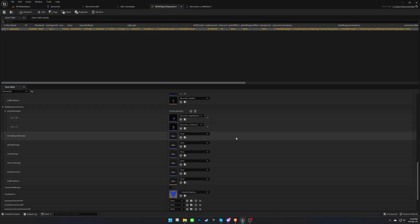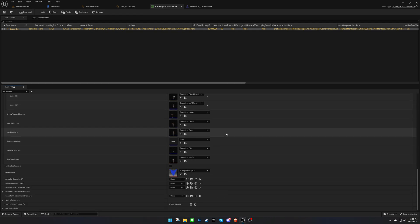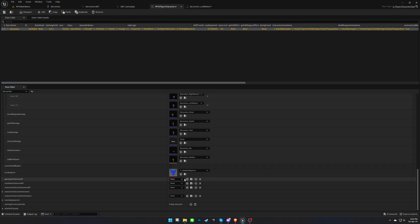Then assign the rest of the animations. We'll also enable this character to use dual weapons and assign the character blueprint here.